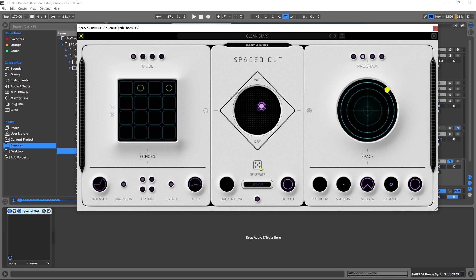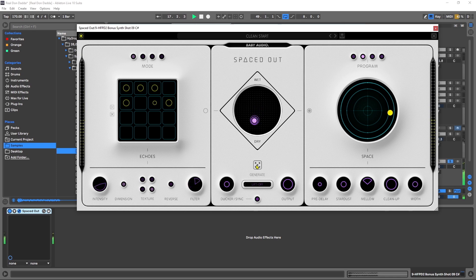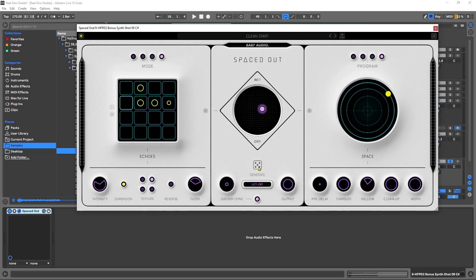This will generate a preset for everything, and I spoke to the people at Baby Audio and they told me that this is actually an intelligent generation. It's not going to just put a bunch of random things in here. It's going to give us essentially a random setting but it's going to be something that should sound good no matter what, each and every time you press that button. And another cool thing to note here is if I've deactivated the echoes, it's going to keep that deactivated no matter how many times I hit the generate button.